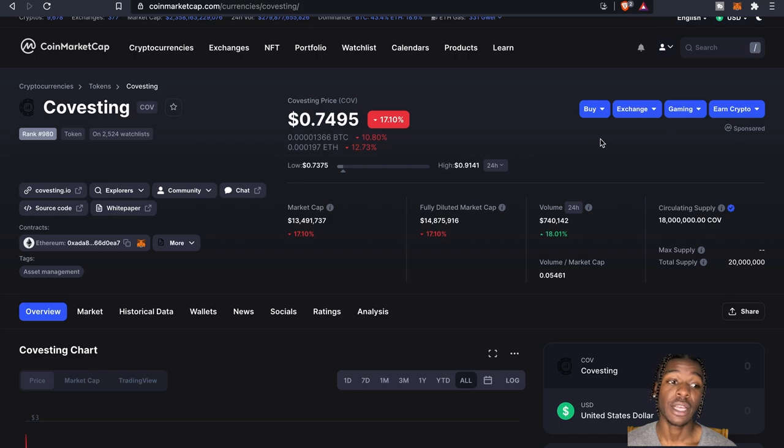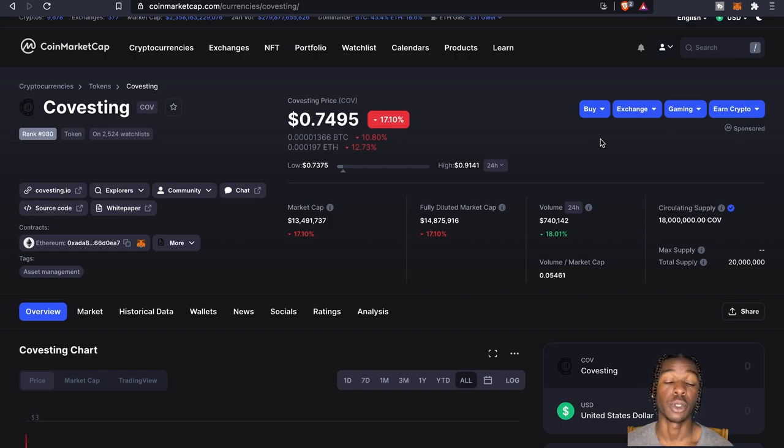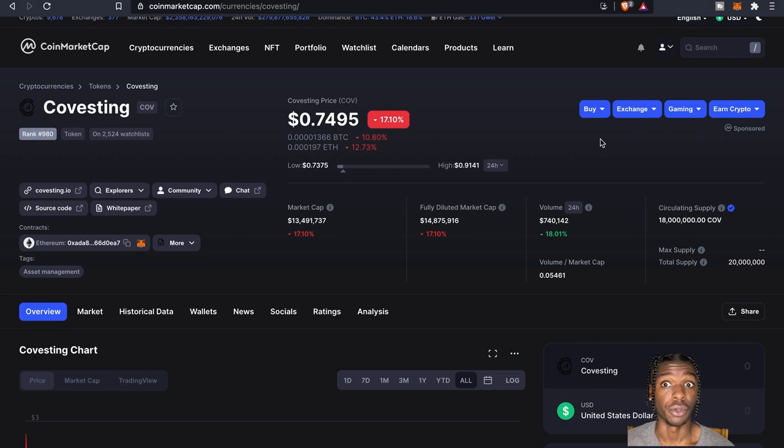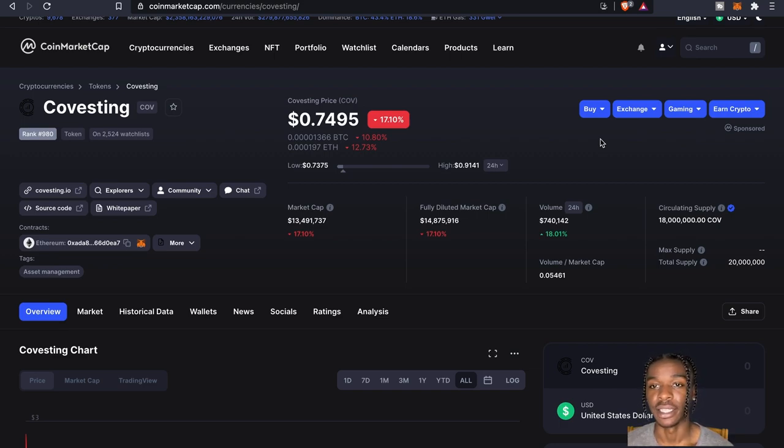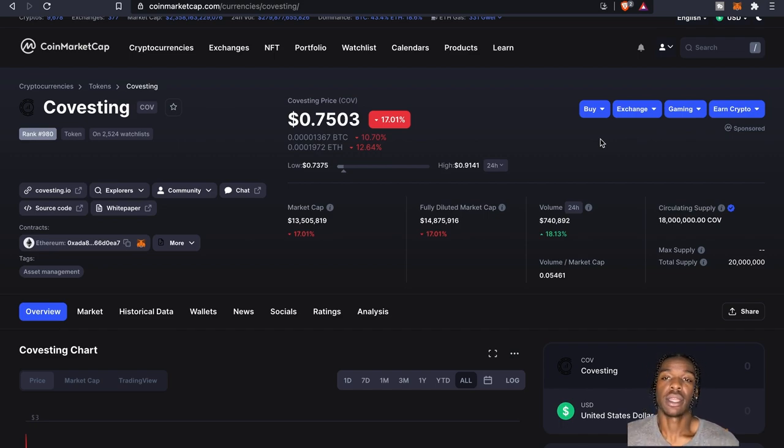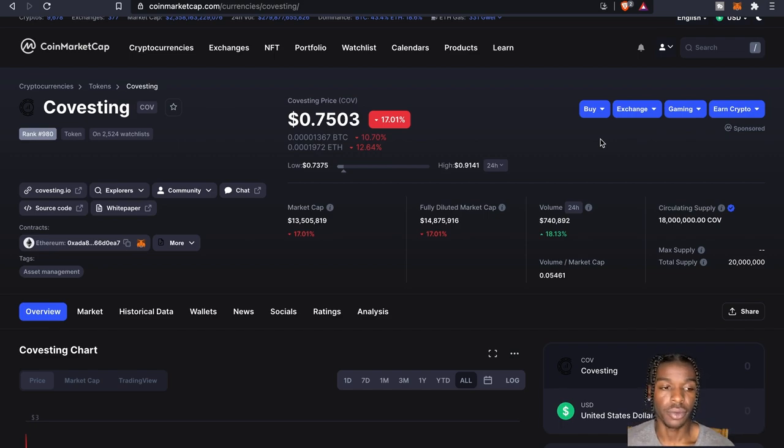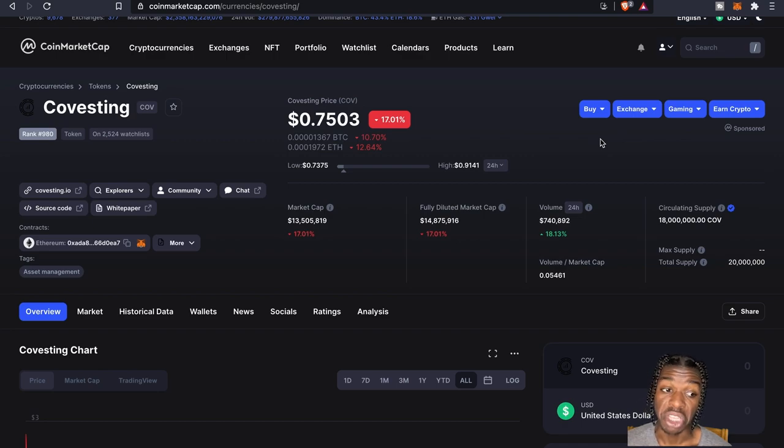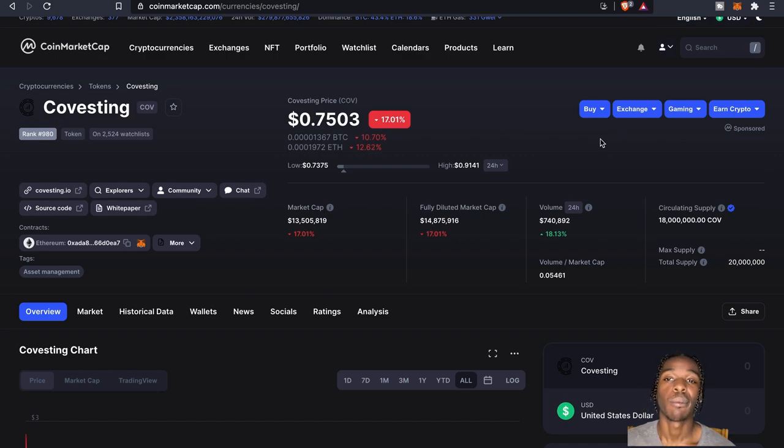So I would think that right now as far as like opportunities to obviously buy the token, hold the token, get a chance to go ahead and start earning this daily interest, I would say right now is a good time. Like I said the whole market dipped anyways.